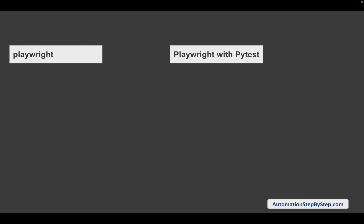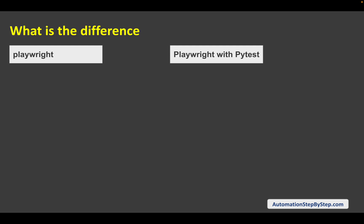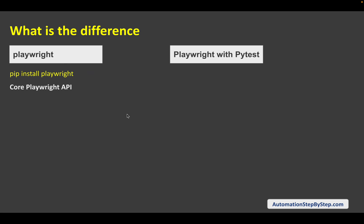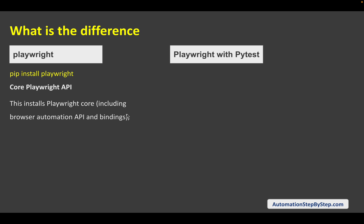So the first thing: what's the difference between Playwright only and Playwright with the pytest plugin? When we run the command `pip install playwright`, we get the core Playwright APIs. We can use this for browser automation and all the APIs that are there in the core Playwright — but we don't get pytest integration.